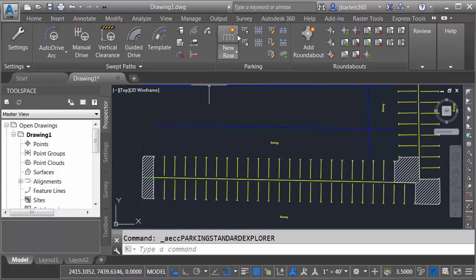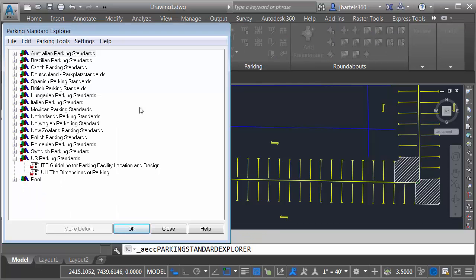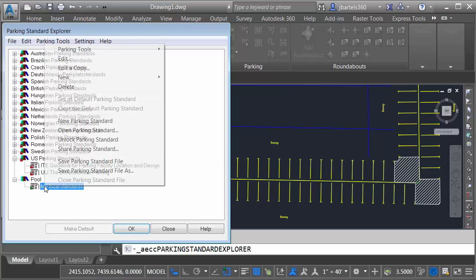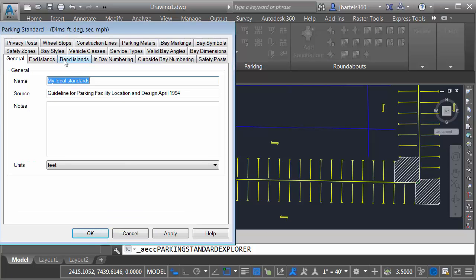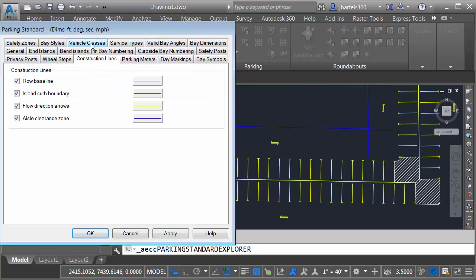Let's adjust the properties of these objects. Once again, we'll go back to the standards. I'll come down to the pool and I'll right click and choose Edit. This time we'll select the Construction Lines tab. I'm going to turn off the island curb boundary. That's that vertical green line at the end of the island. I will then come down to the aisle clearance zone. We can see this is blue.